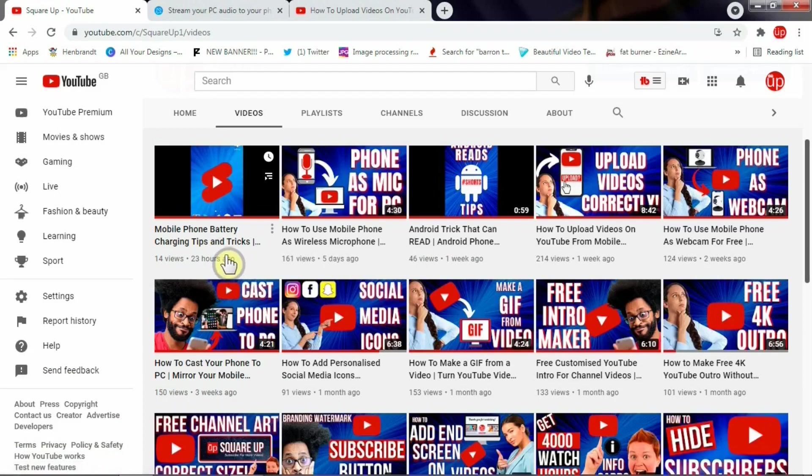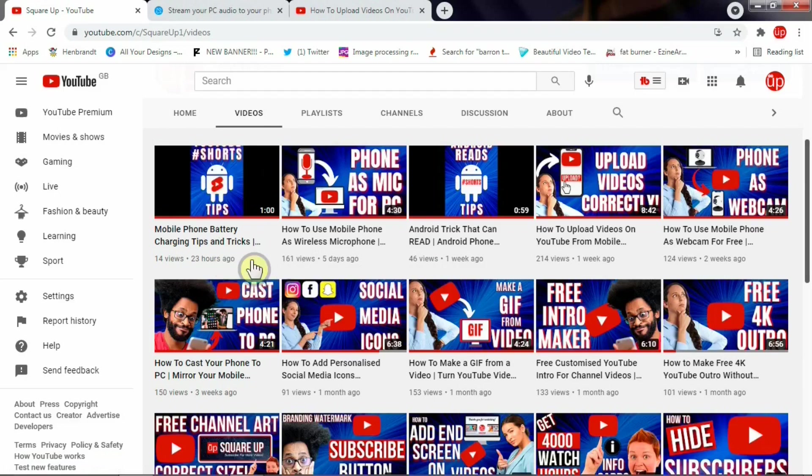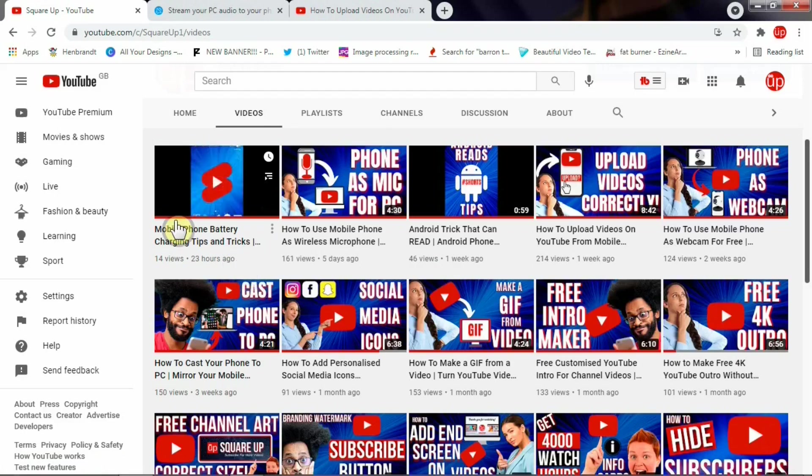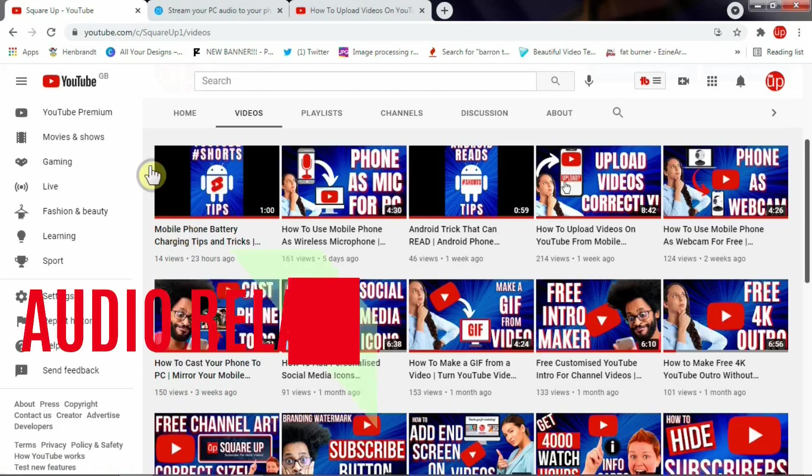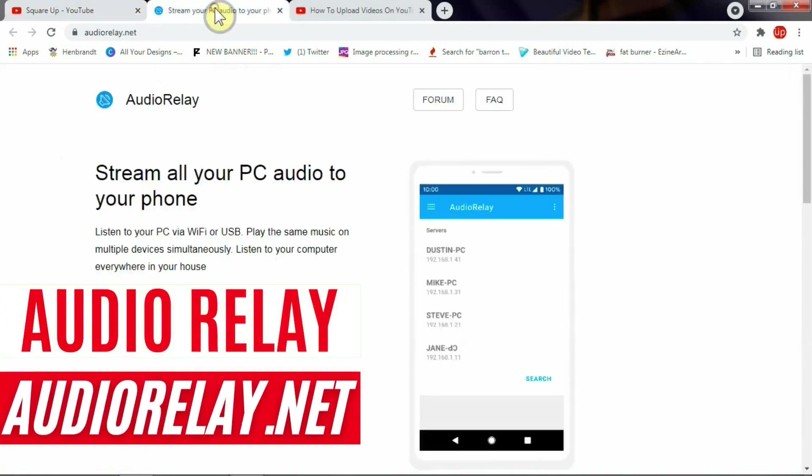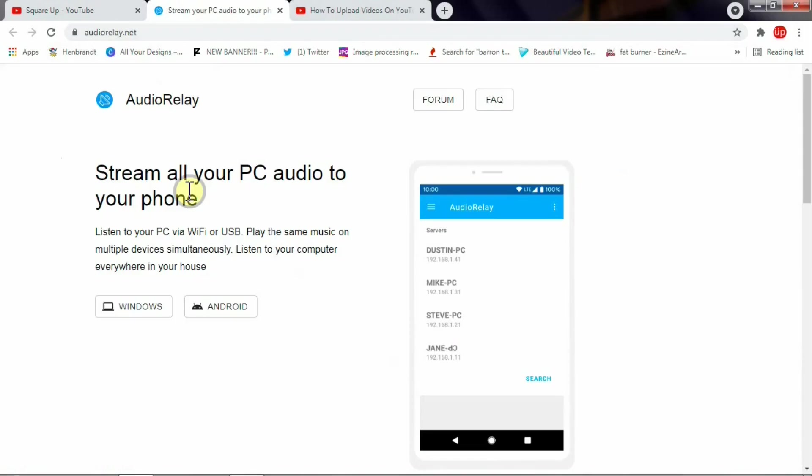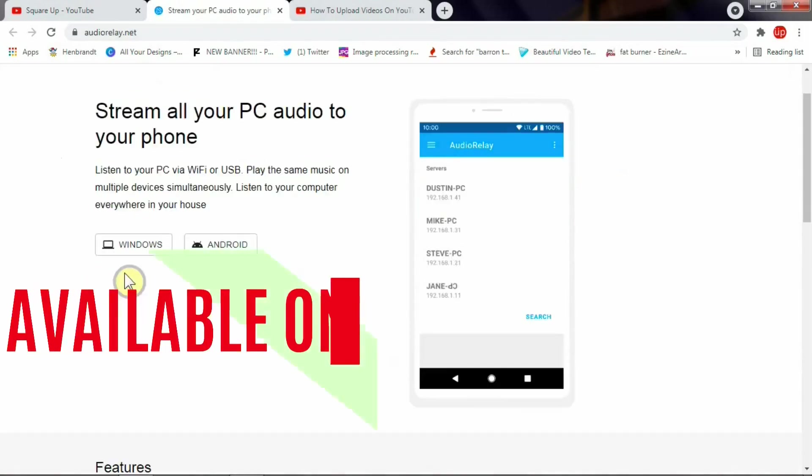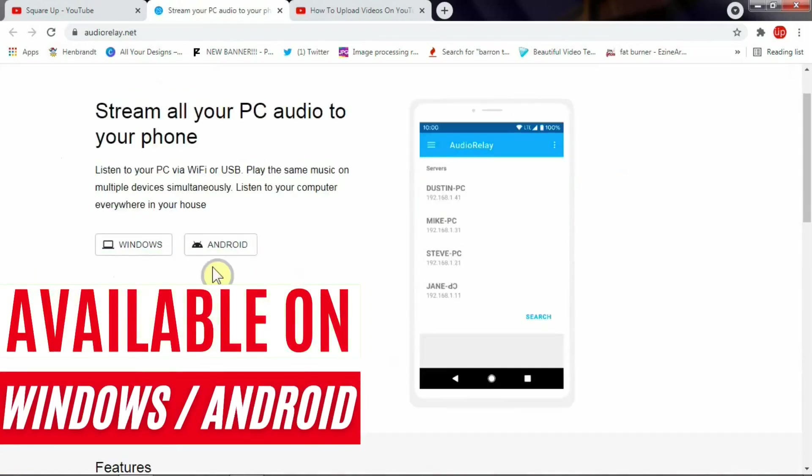To turn your mobile phone or smartphone into a wireless speaker because the integrated speaker in your PC or laptop is not working or somehow is broken, you need to install an app called AudioRelay. So we go to their website, that's audiorelay.net. I'm going to leave all these links in the description.